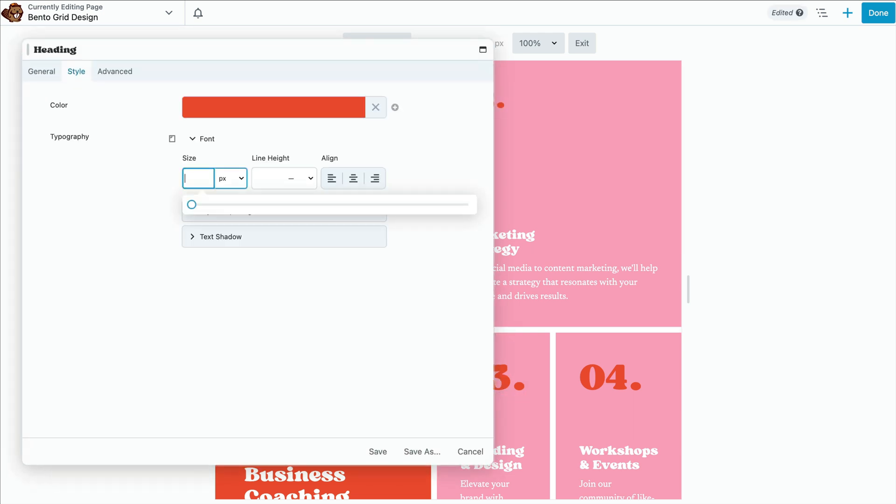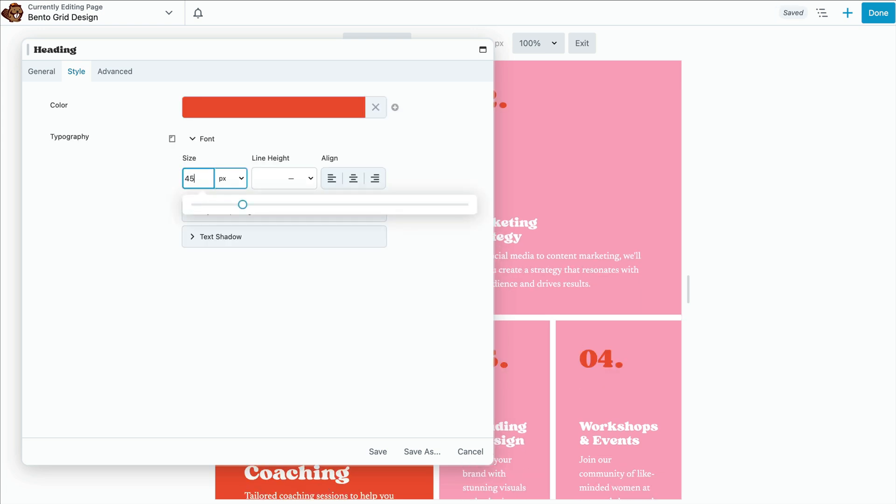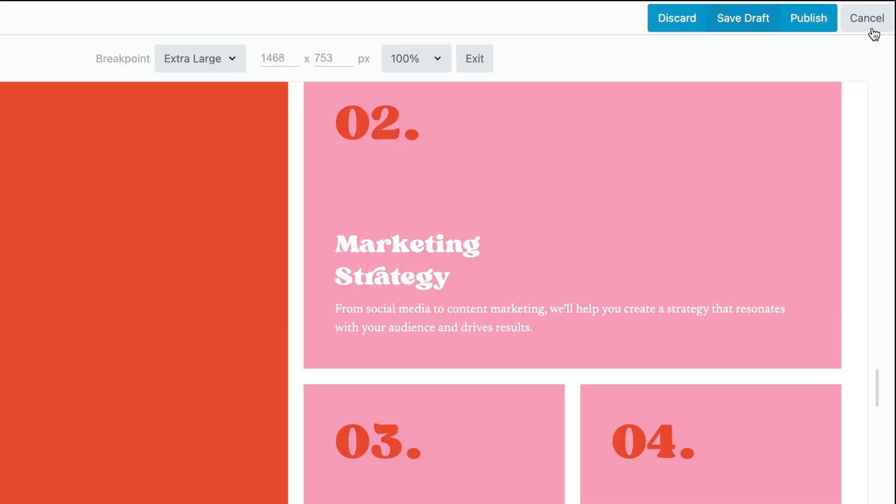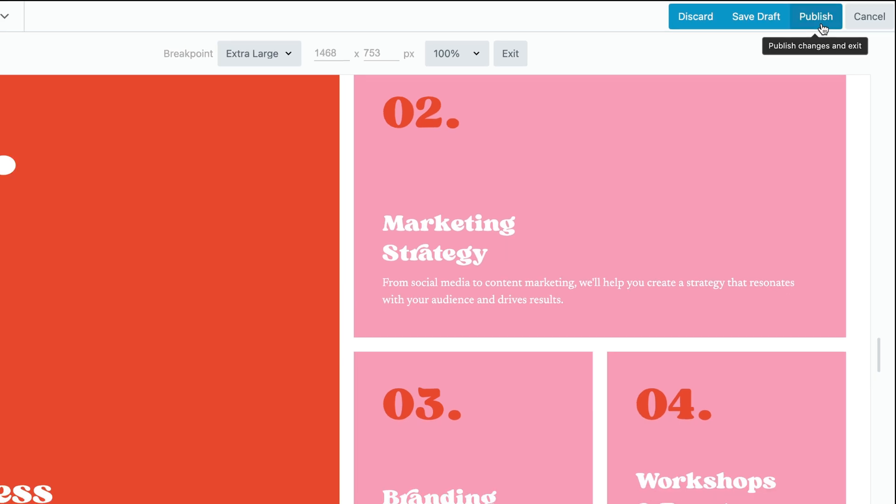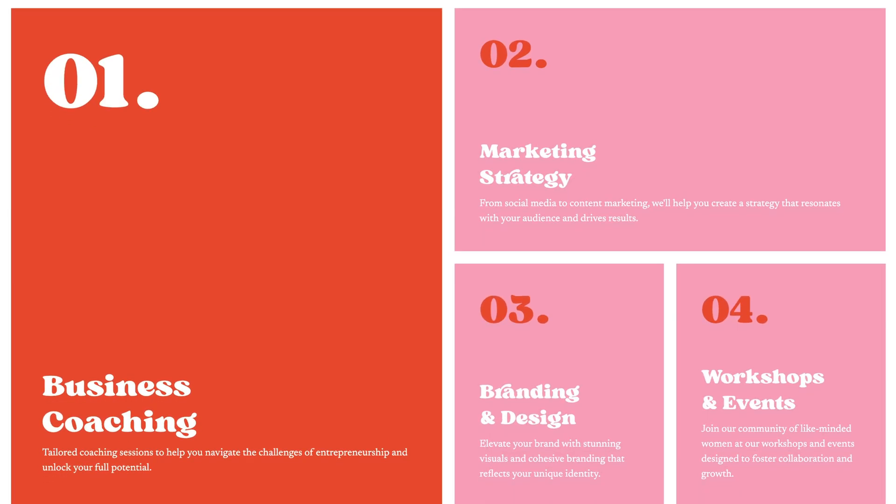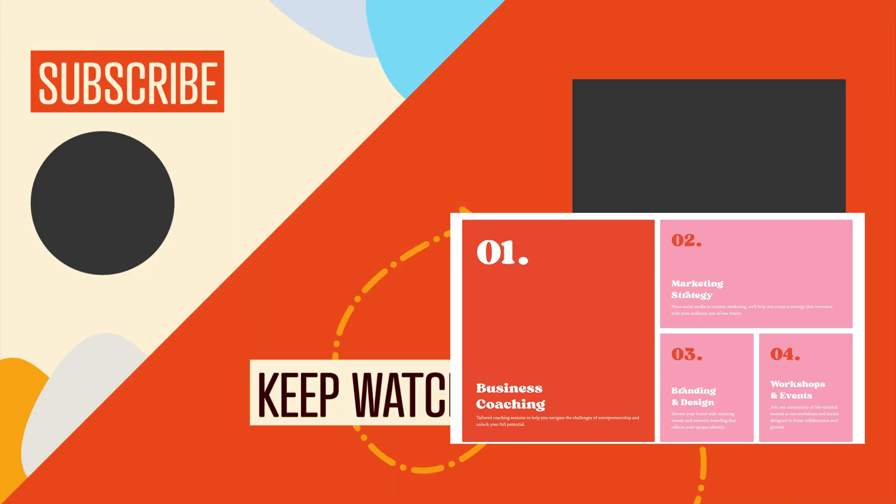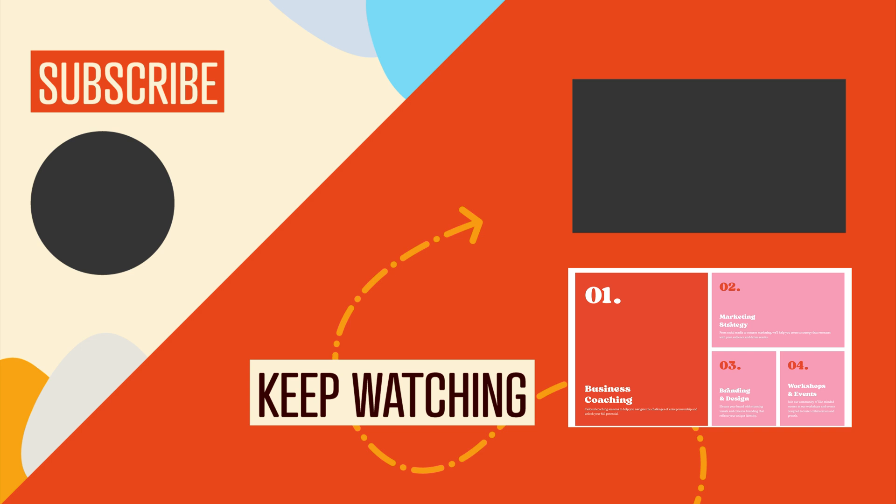Finally, once your design is finished up, click done and publish to save your work. And that's it! You've created a beautiful modern Bento grid layout for WordPress using Beaver Builder's no-code box module.